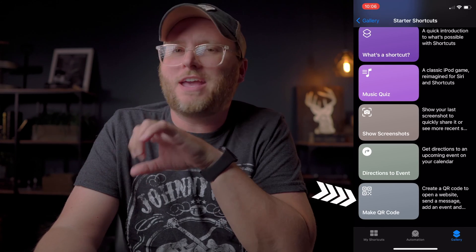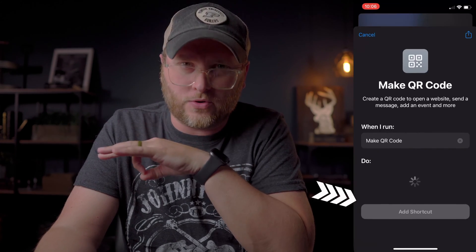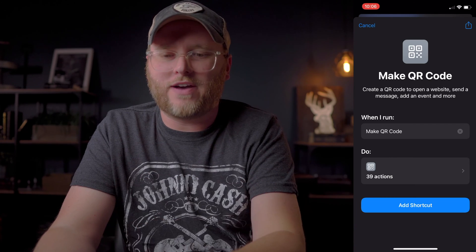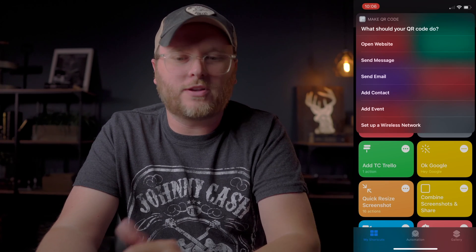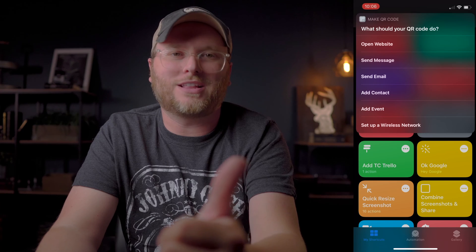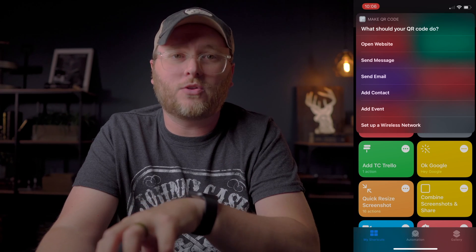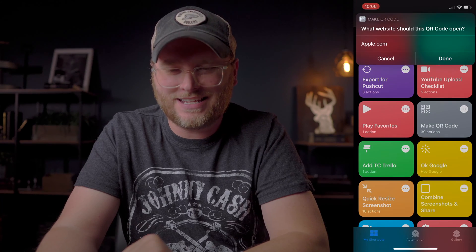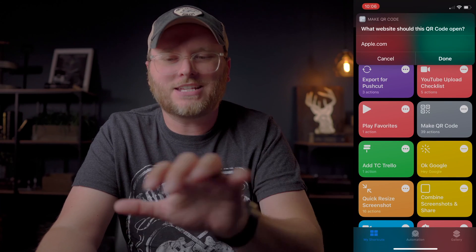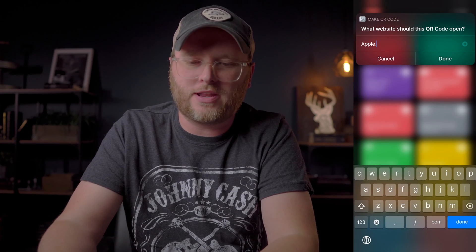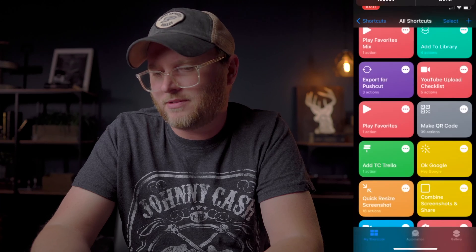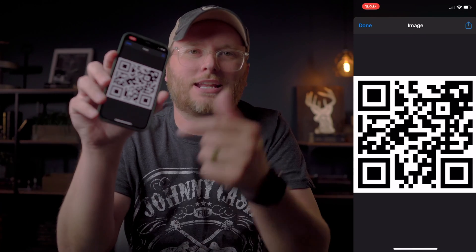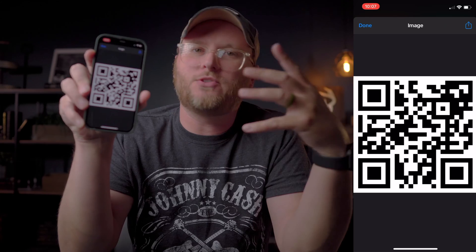Another one that I think is actually really cool is Make a QR Code. This one has 39 actions in it. When you tap on Make QR Code, it's going to prompt you with a list of actions that a QR code can actually do for you. For this one, let's go ahead and tap 'Open Website,' enter the website you want, and boom — right there automatically it's going to give you a QR code for the website that you specify.